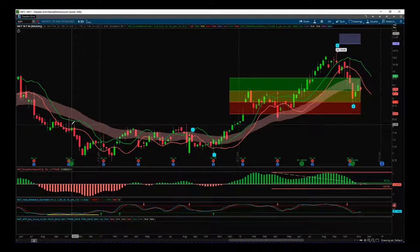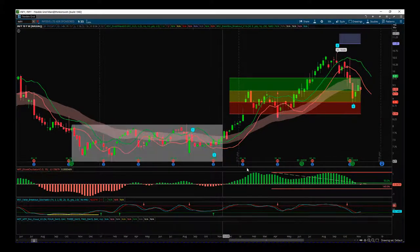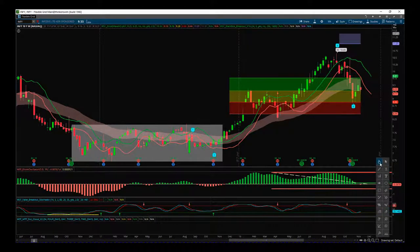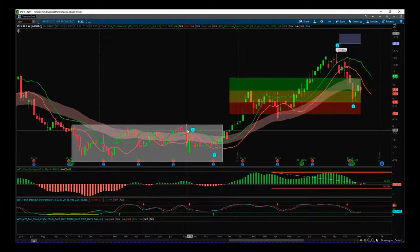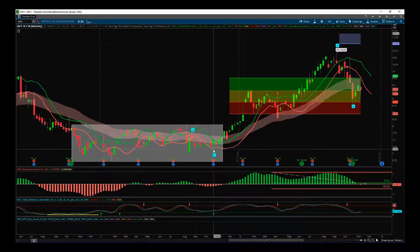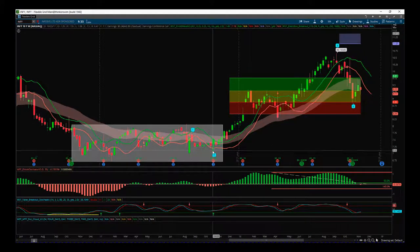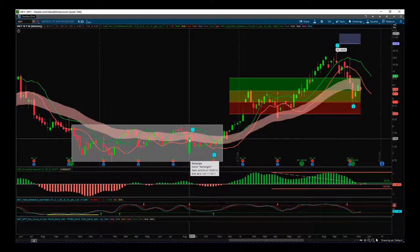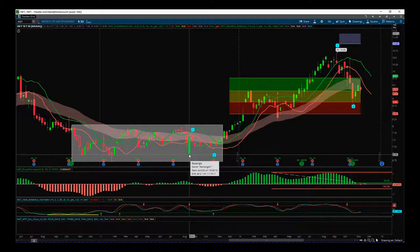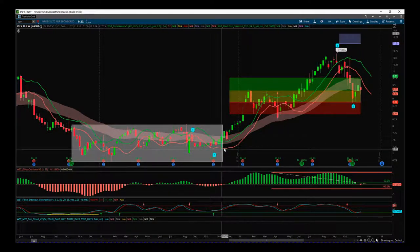We could say that the range is something like this. If we take the low here, the wave count — this range isn't a trend, so it's going to affect the wave count. Once we start to move up, when we have this big impulse move out of that range, we need to go back and find the recent low before that move. This big green candle for the week of August 21st — that's the low.